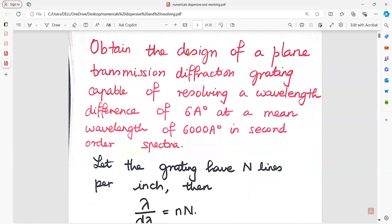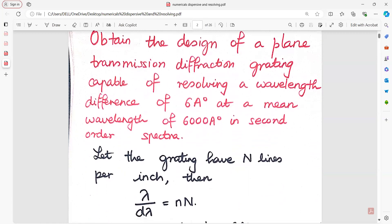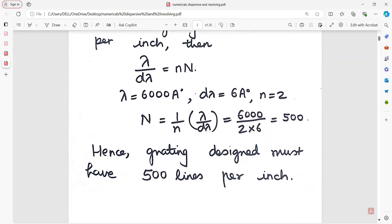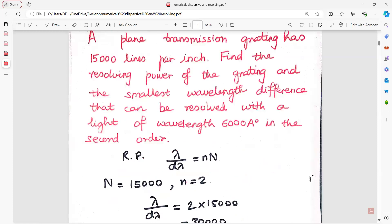Now let us begin with the numericals quickly. As you can see in this numerical, at the second order, obtain the design of a plane grating. Let the grating have N lines, then lambda upon d-lambda equals n into N. The grating must have 500 lines per inch. A plane transmission grating has 15,000 lines per inch, and you have to find the resolving power for second order. So n equals 2 and capital N equals 15,000 lines.